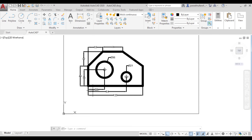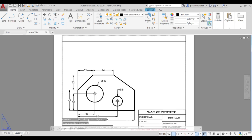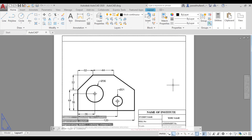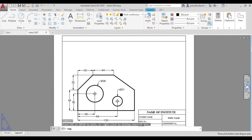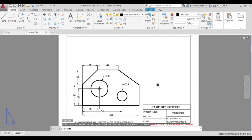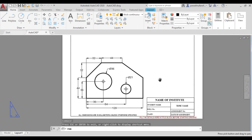Let us view the figure in the layout. In the layout the figure is very well visible. The construction of this figure should be clear to you. Thank you very much.